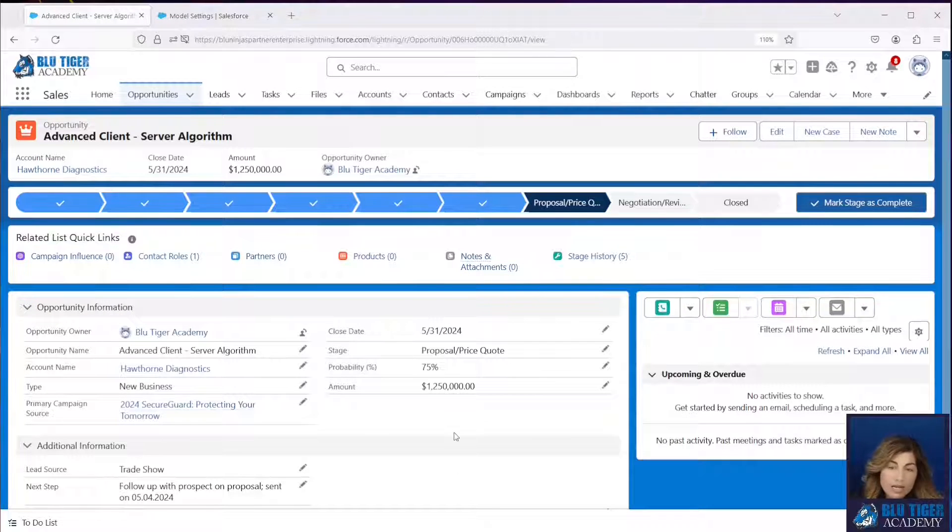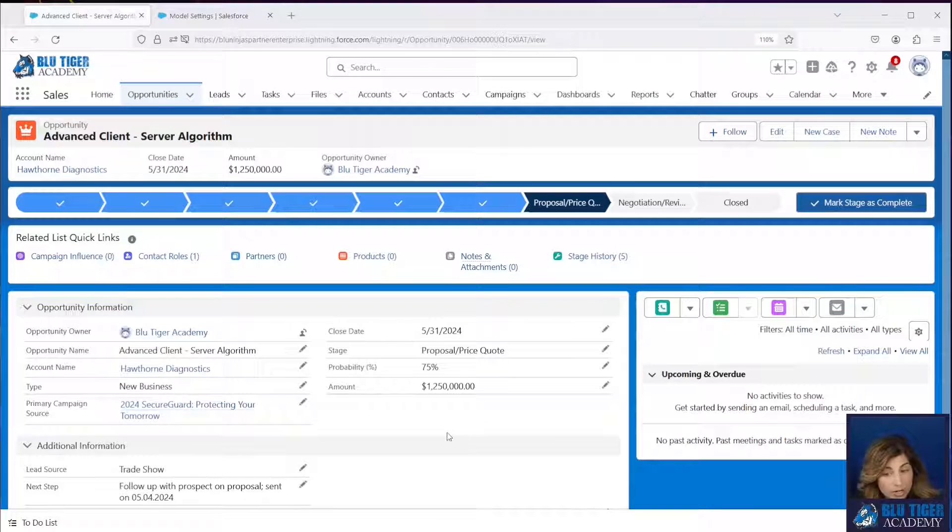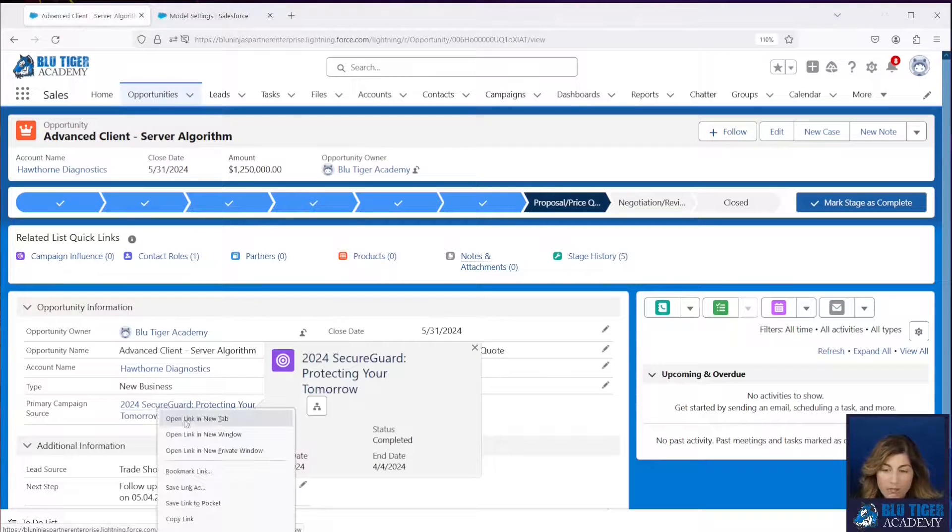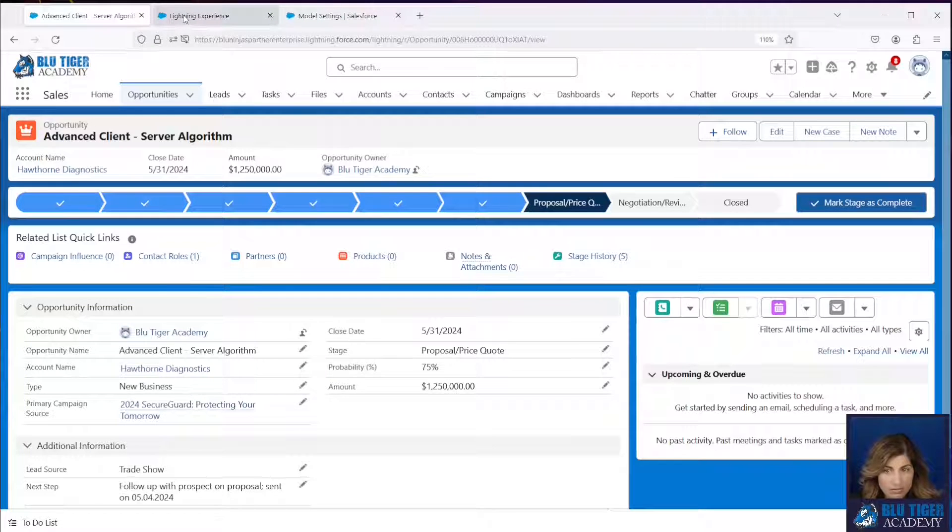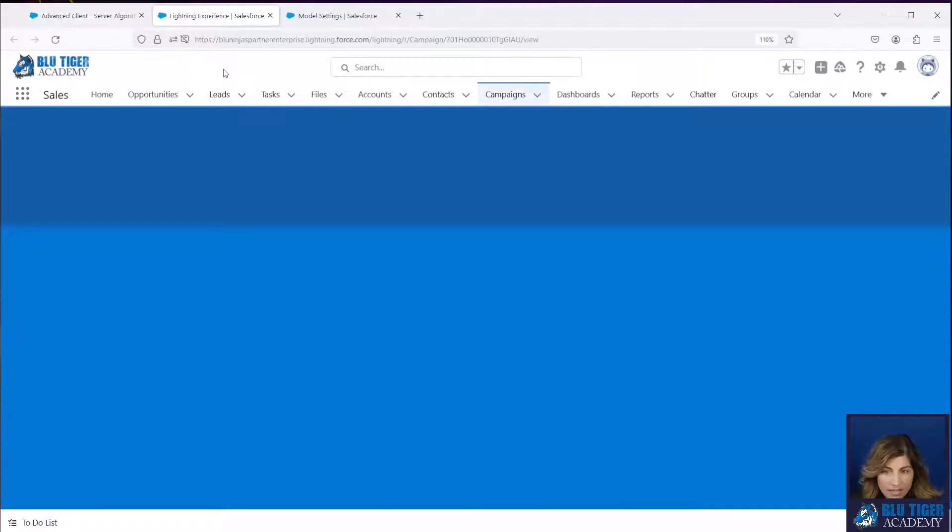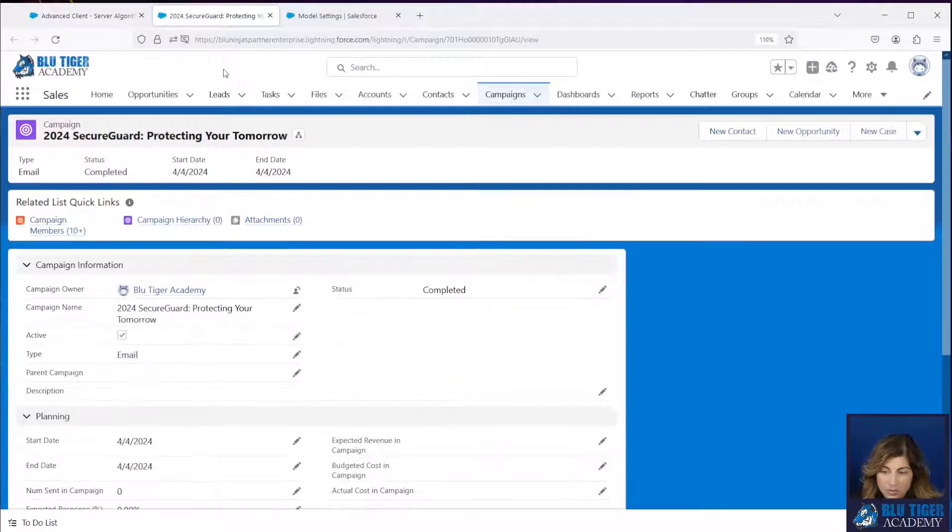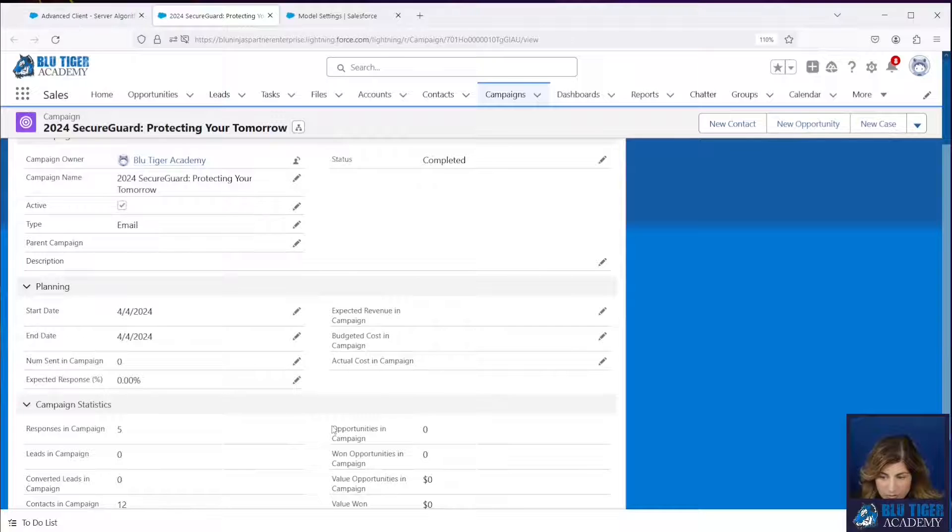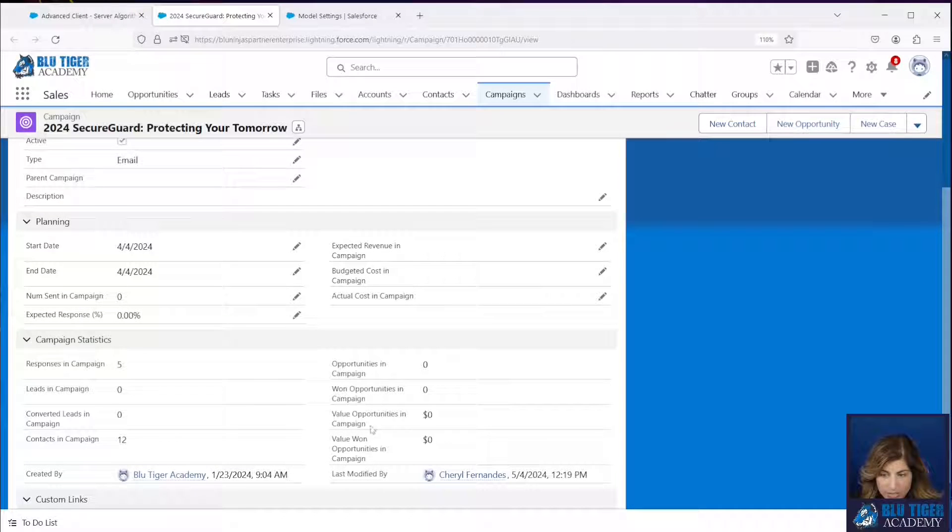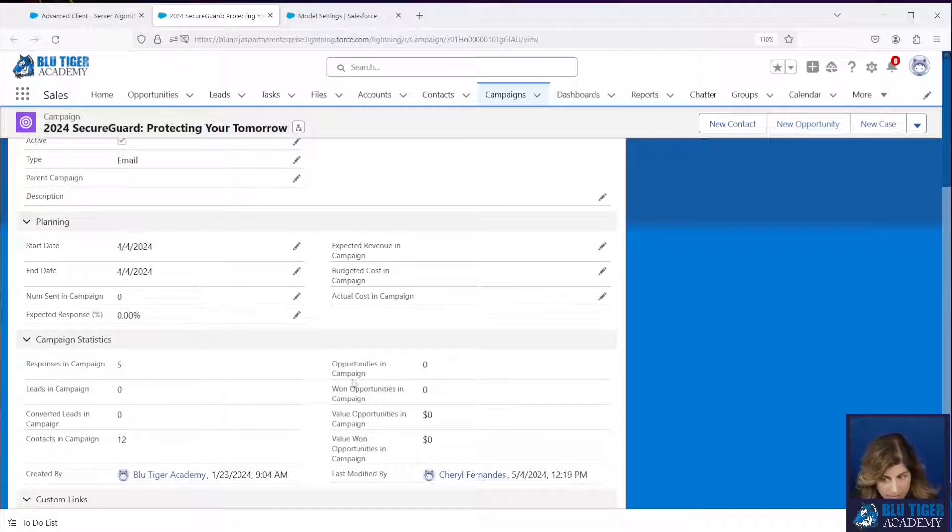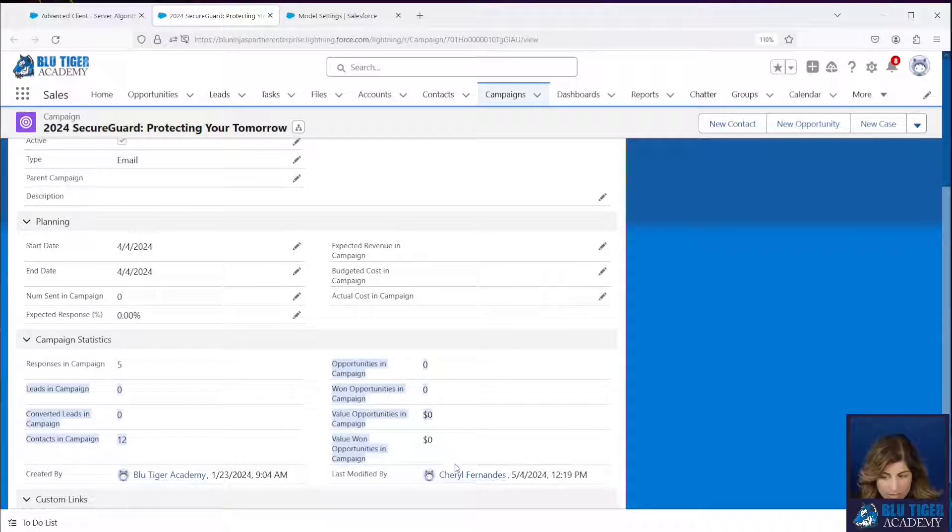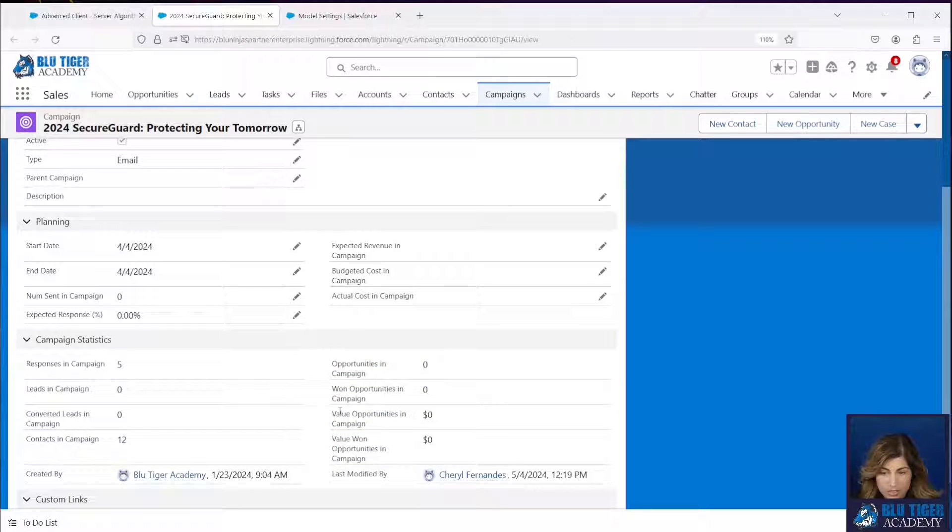Now, one other thing I want to make sure you're aware of is whichever model is the default model, that is going to be totaled here. Those records will be totaled here in the campaign statistics section. So if your primary campaign source model is default, then the opportunities in those campaign influence records will contribute to these statistics on this campaign page.